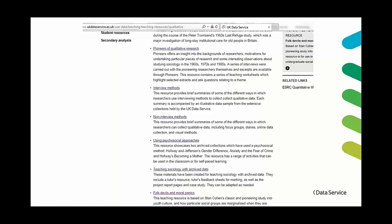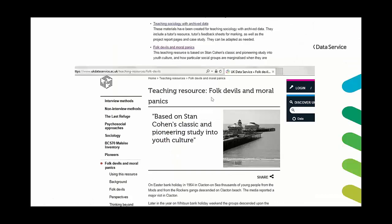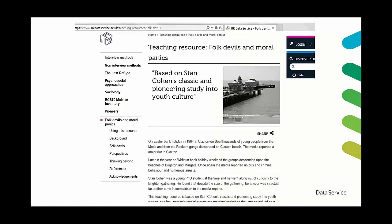And this is just another view sort of further down the list and you can see that there's a variety of topics. Some of them are more focused on developing specific research skills such as our interview methods resource which compares and contrasts different styles of interviewing. Others focus on the research behind a specific topic such as our folk devils and moral panics resource and that resource goes into Stan Cohen's works on mods and rockers in the 1960s.